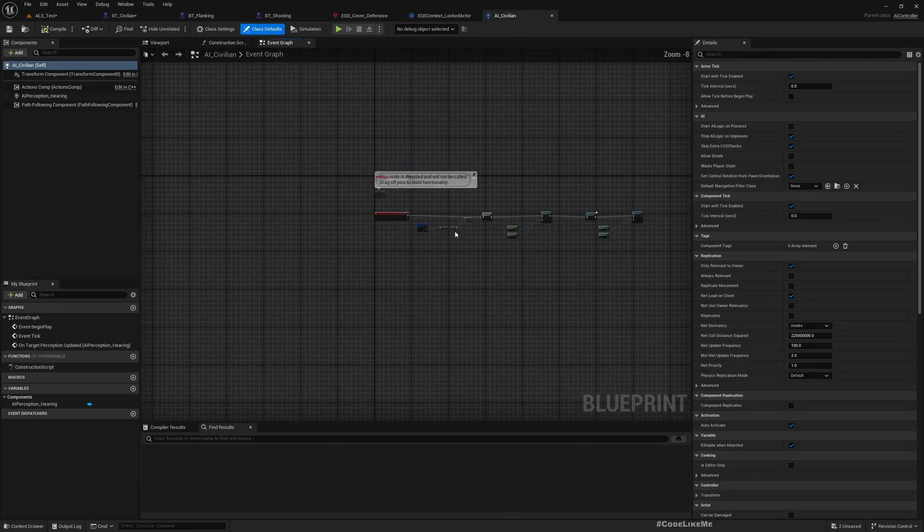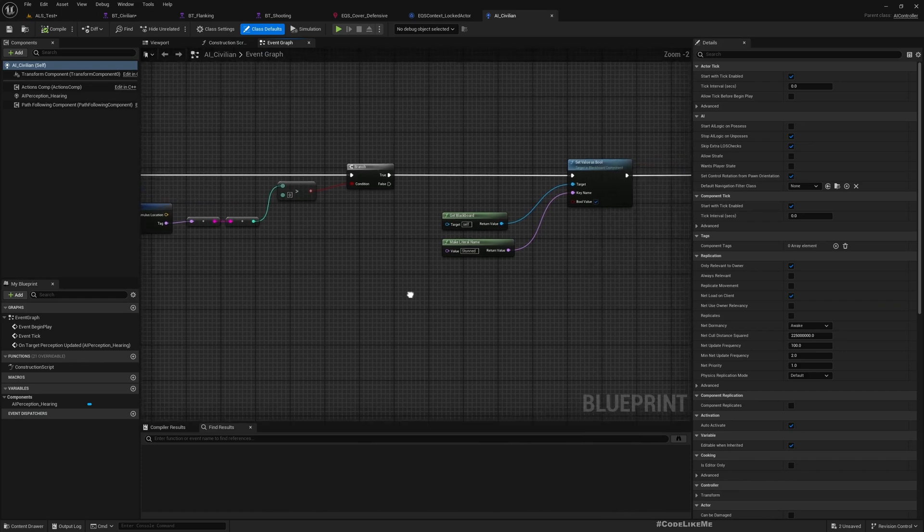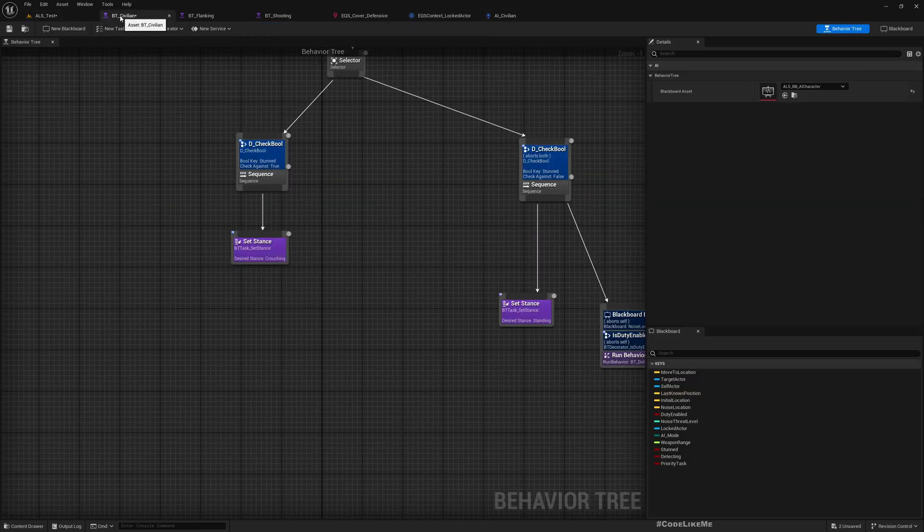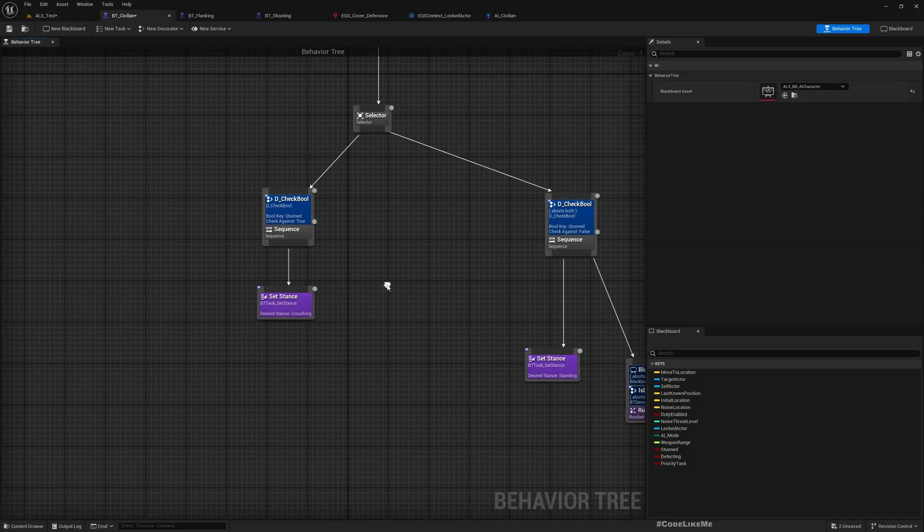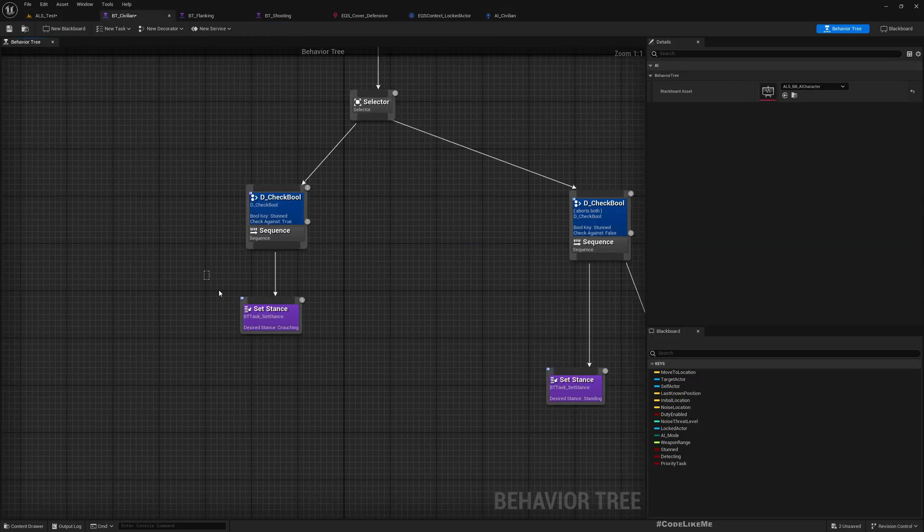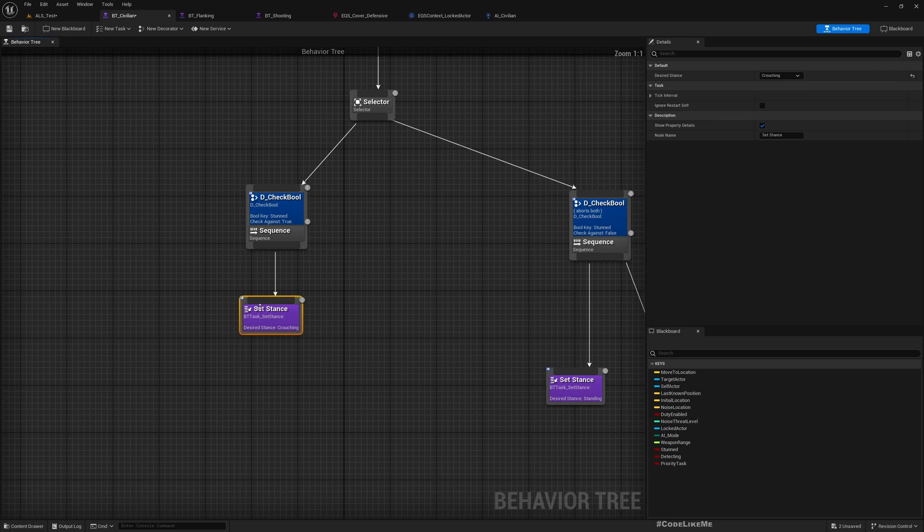This is the behavior tree. Before he goes to the crouching mode, what I want to do is find a cover location and run there, run into that location and crouch.